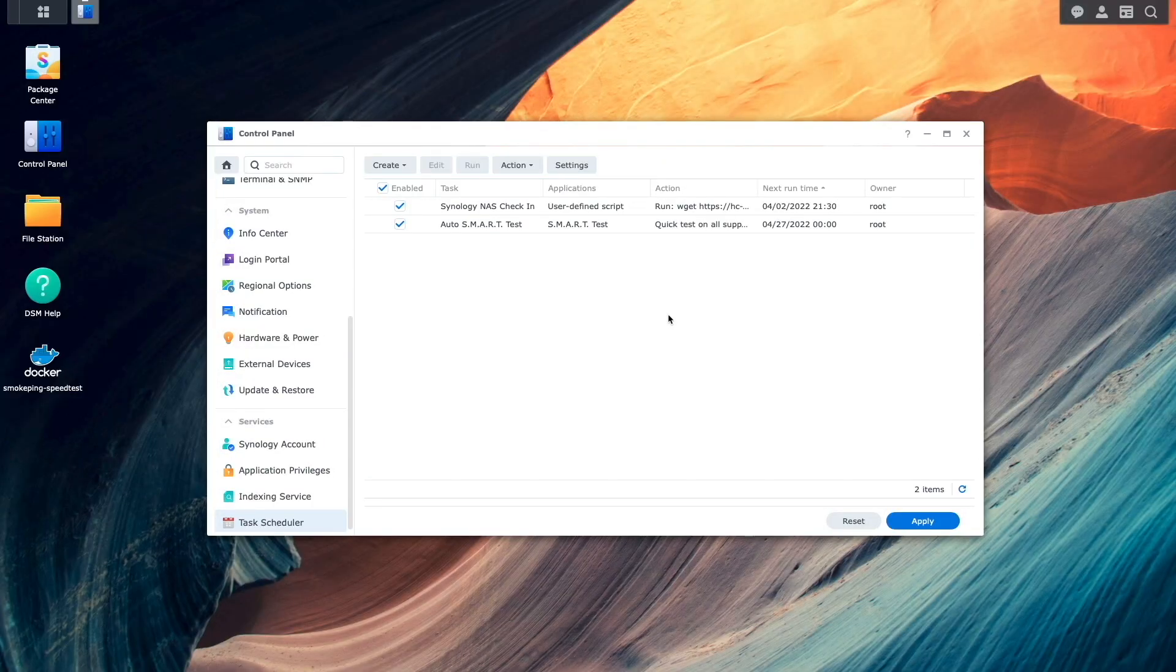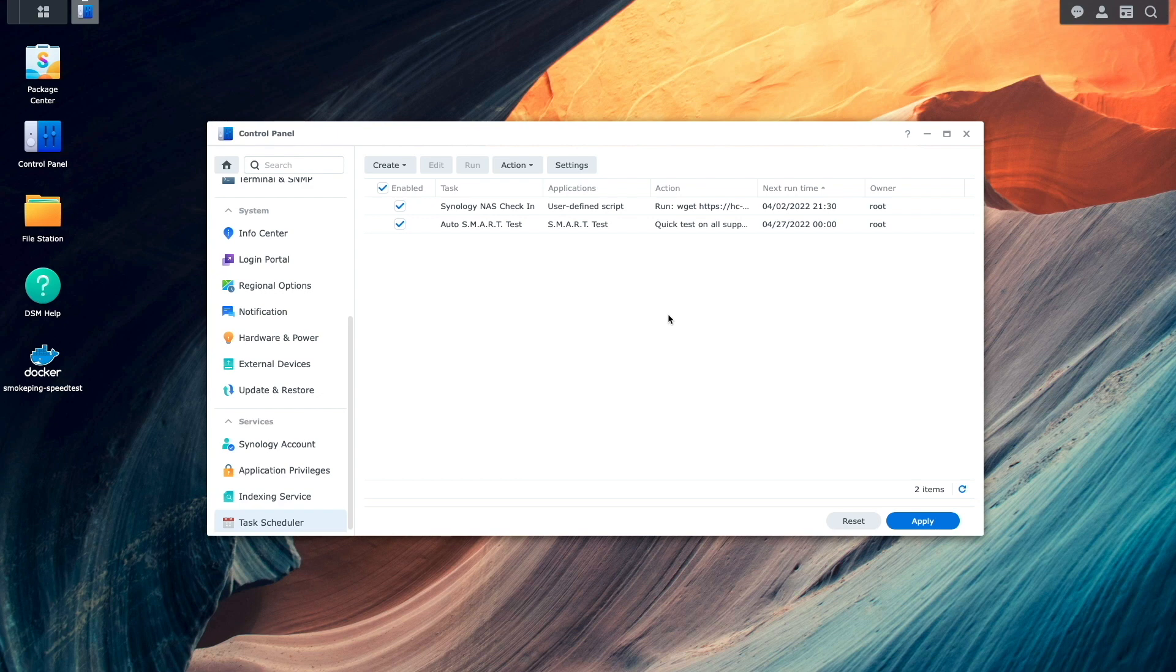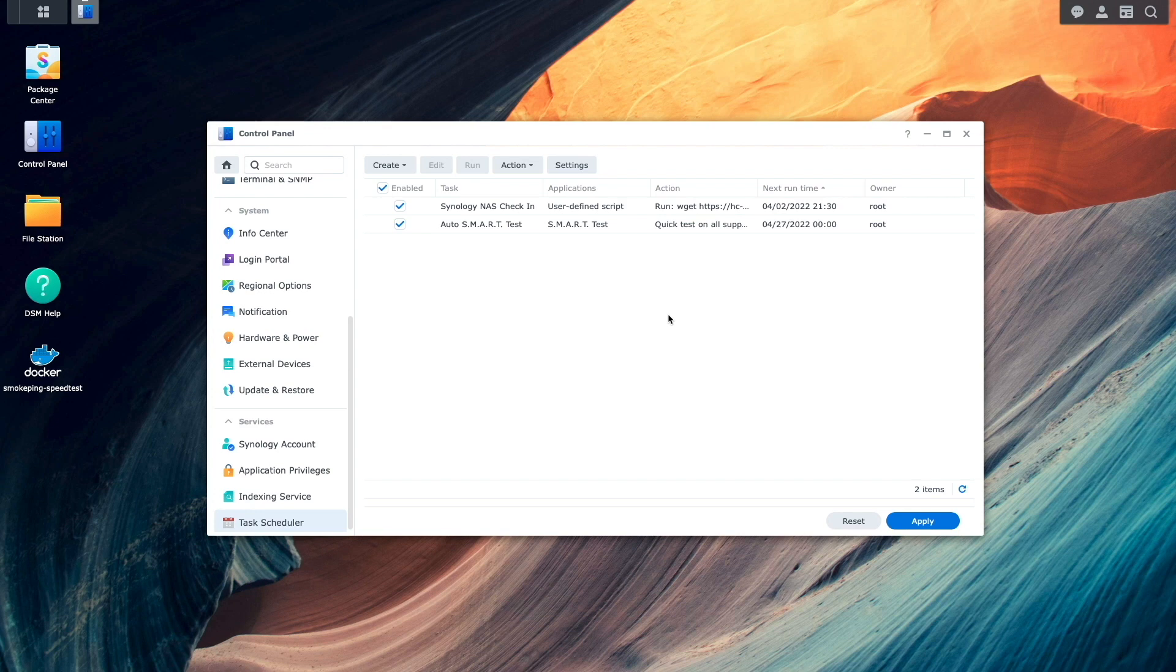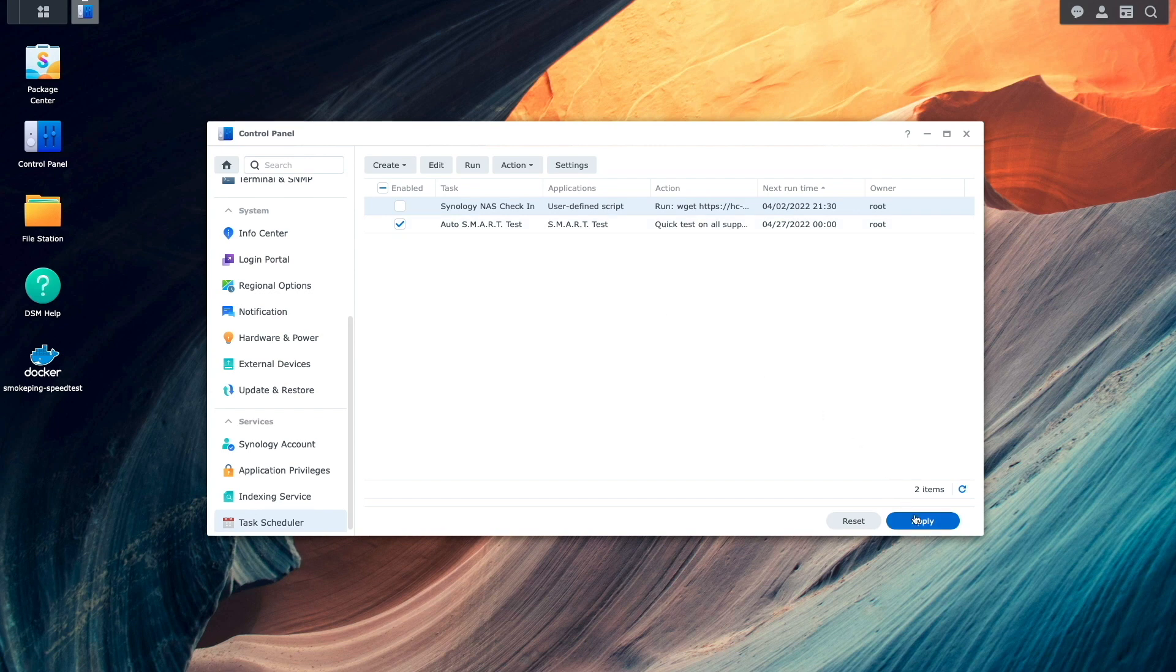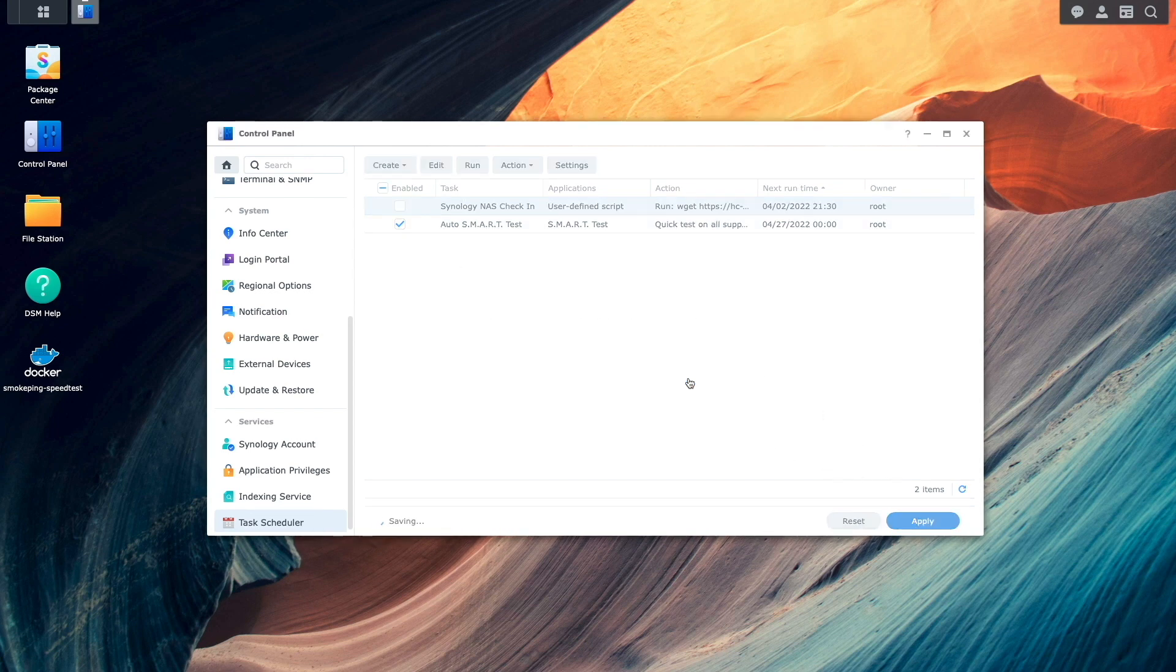To simulate a failure and my Synology NAS not checking in properly, I'll switch back over to DSM then from the task scheduler control panel I'll disable the Synology NAS check-in task that was just created, click apply, then confirm the change by clicking save.